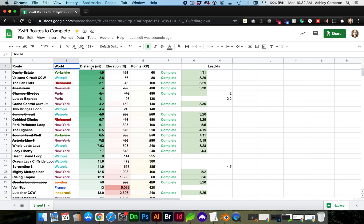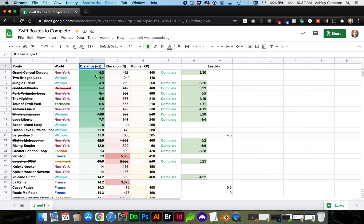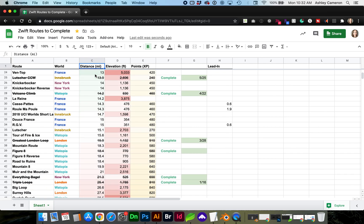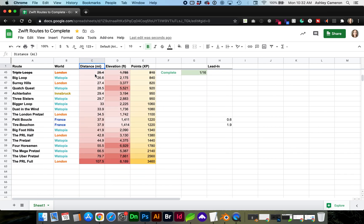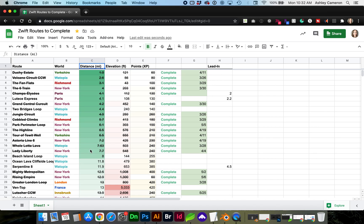I currently have the data sorted ascending by distance from lowest to highest, and I have conditional formatting just to make that more visual. What I want to do is sort by and group the world, and then I want to sort within that by distance ascending.